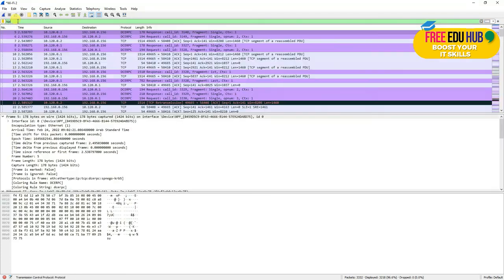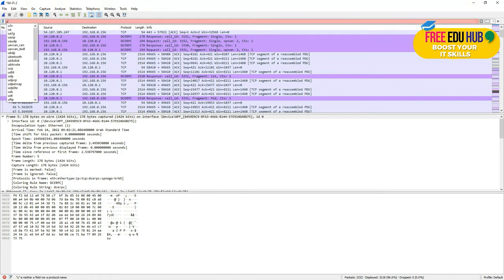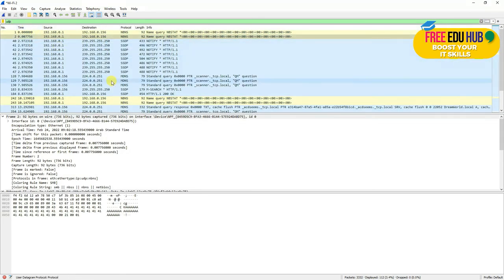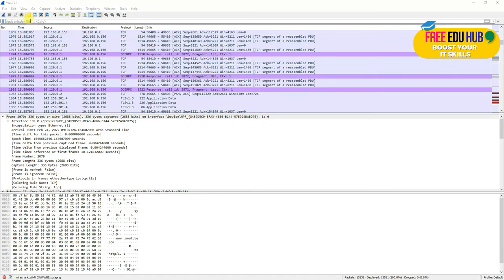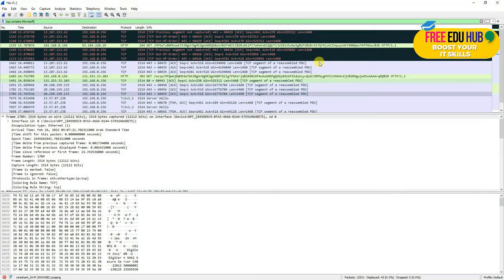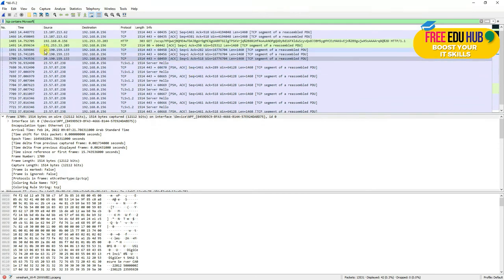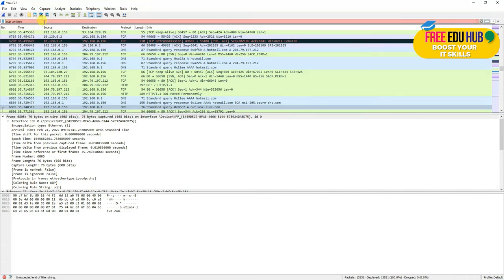To filter TCP traffic, type 'tcp' in the filter bar and press Enter — it shows all TCP communications. If the filter turns green, it means it's valid and found matching data. Type 'udp' to see all UDP packets. You can also type 'tcp contains microsoft' — if it turns green, it found data and shows all communication with the Microsoft website.